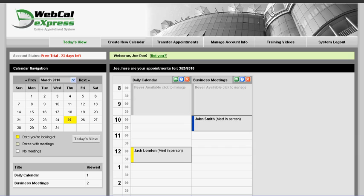WebCal Express automatically generates a custom schedule an appointment web button for each calendar in your account. That button can be easily imported into your email signature and automatically attached to all your outgoing email messages. That way your customers will always have a way to access your online appointment calendar and schedule appointments with you.